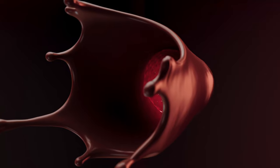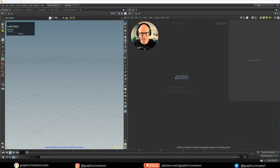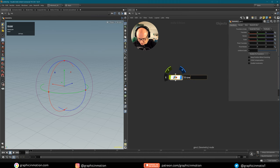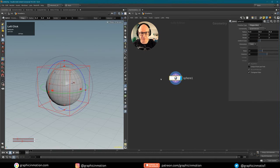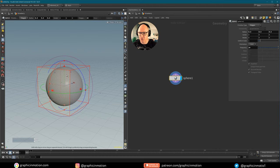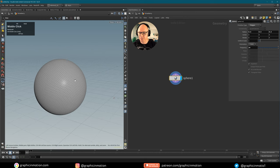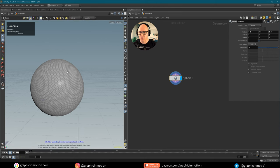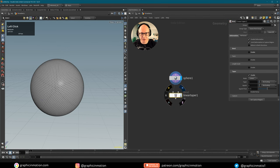Now let's jump right into Houdini and get started. First I want to create a geometry node — this will be our strawberry. Let's dive inside and start with a sphere. That's the basic shape of our strawberry. I want to change it to a polygon and increase the frequency to 24 so that we have a bit of geometry to work with.